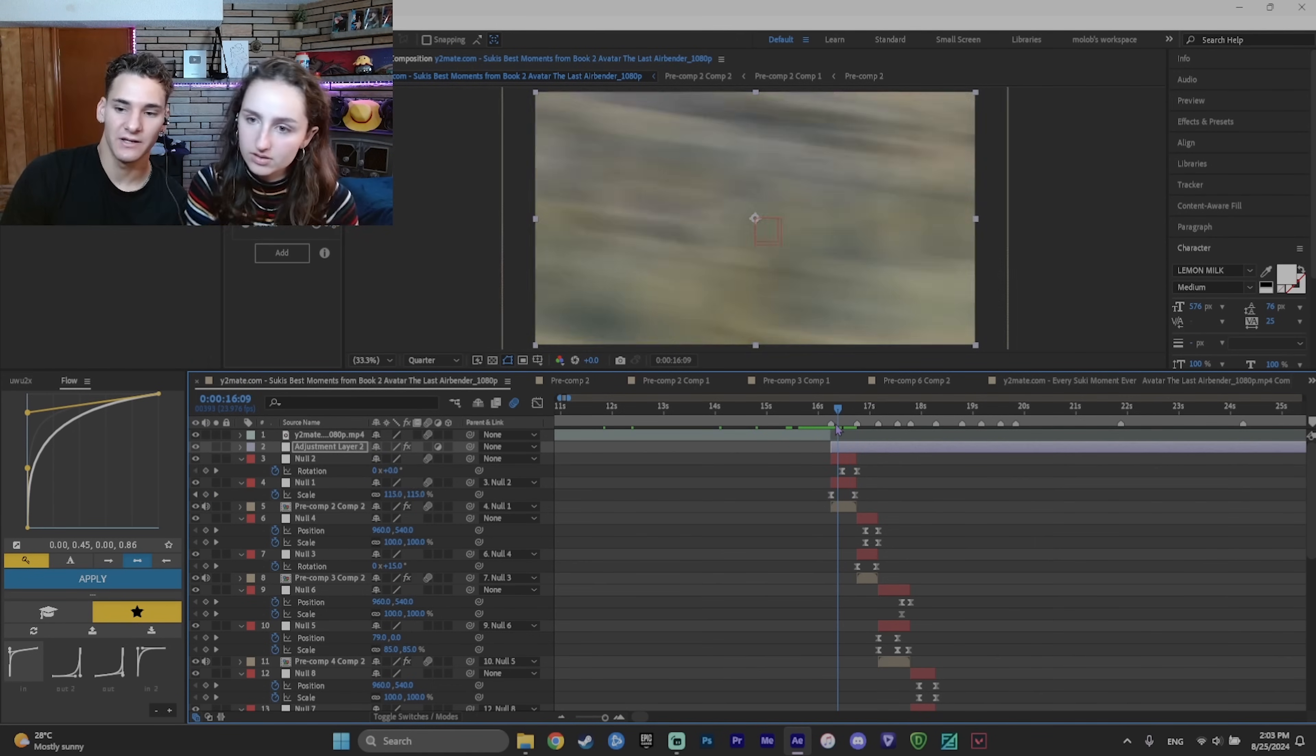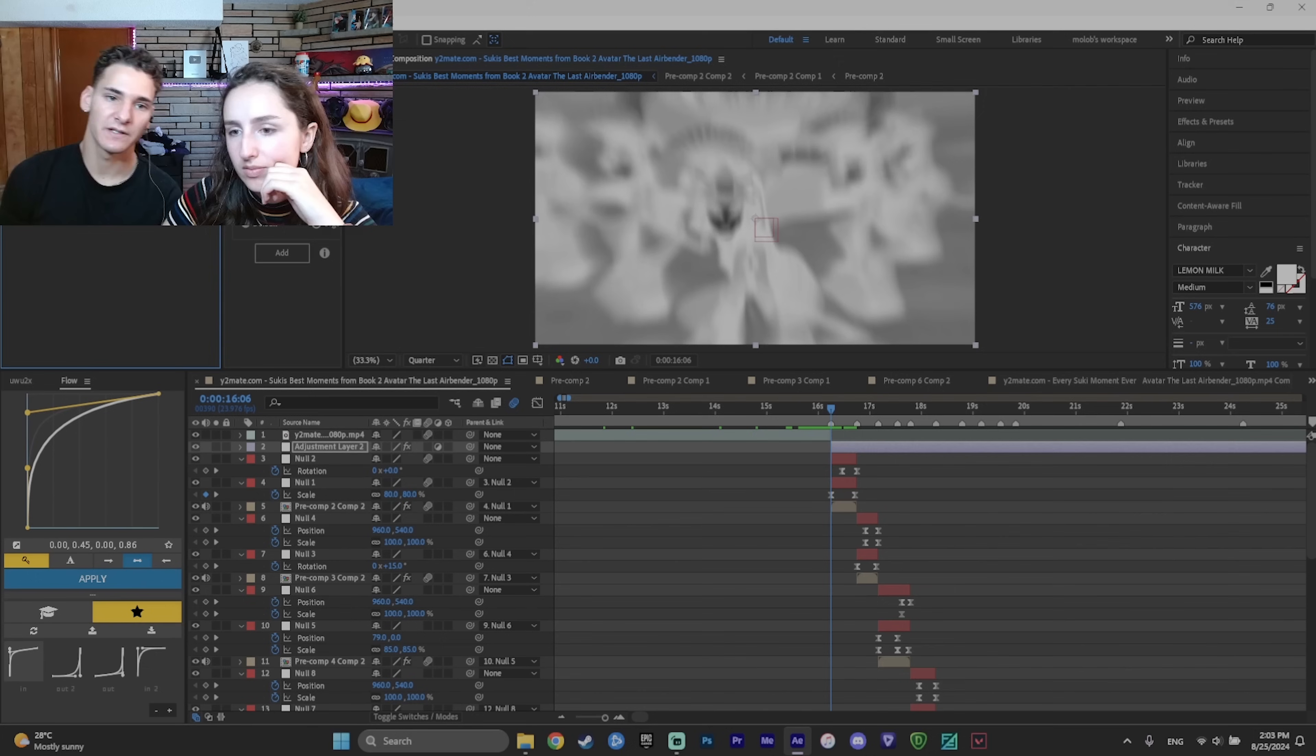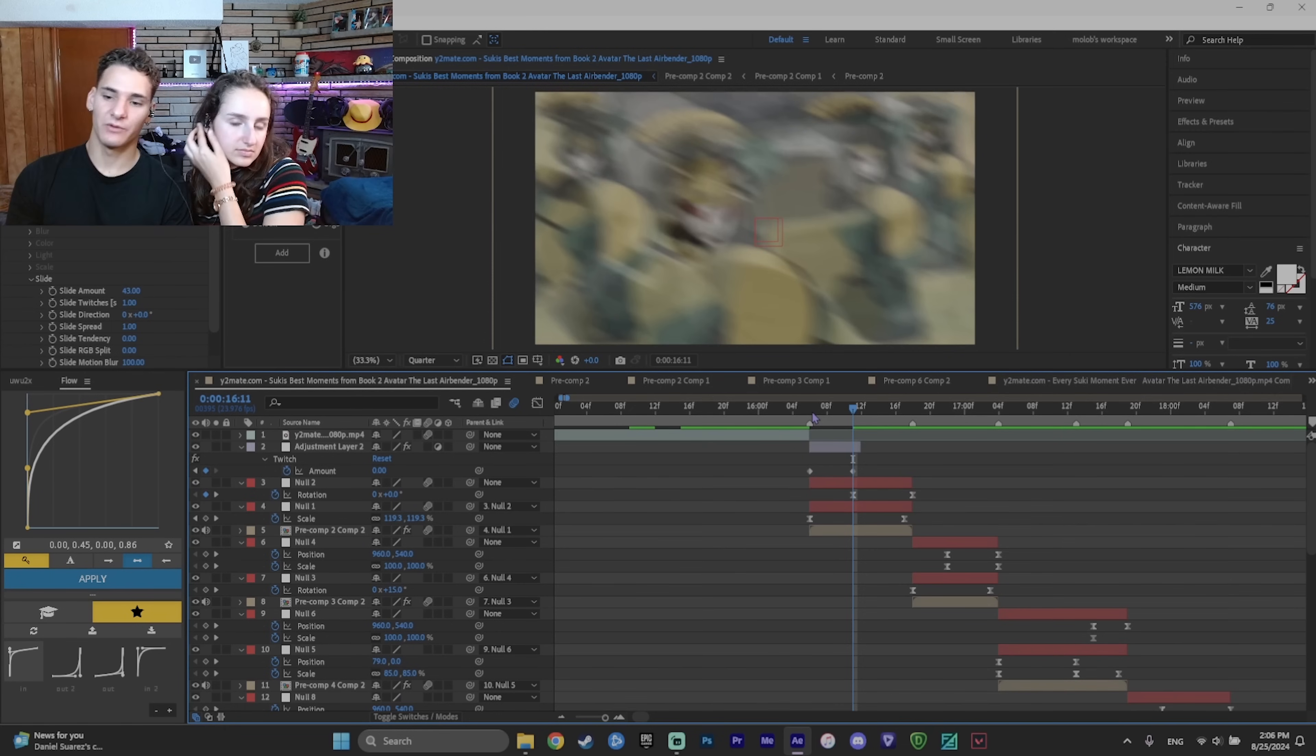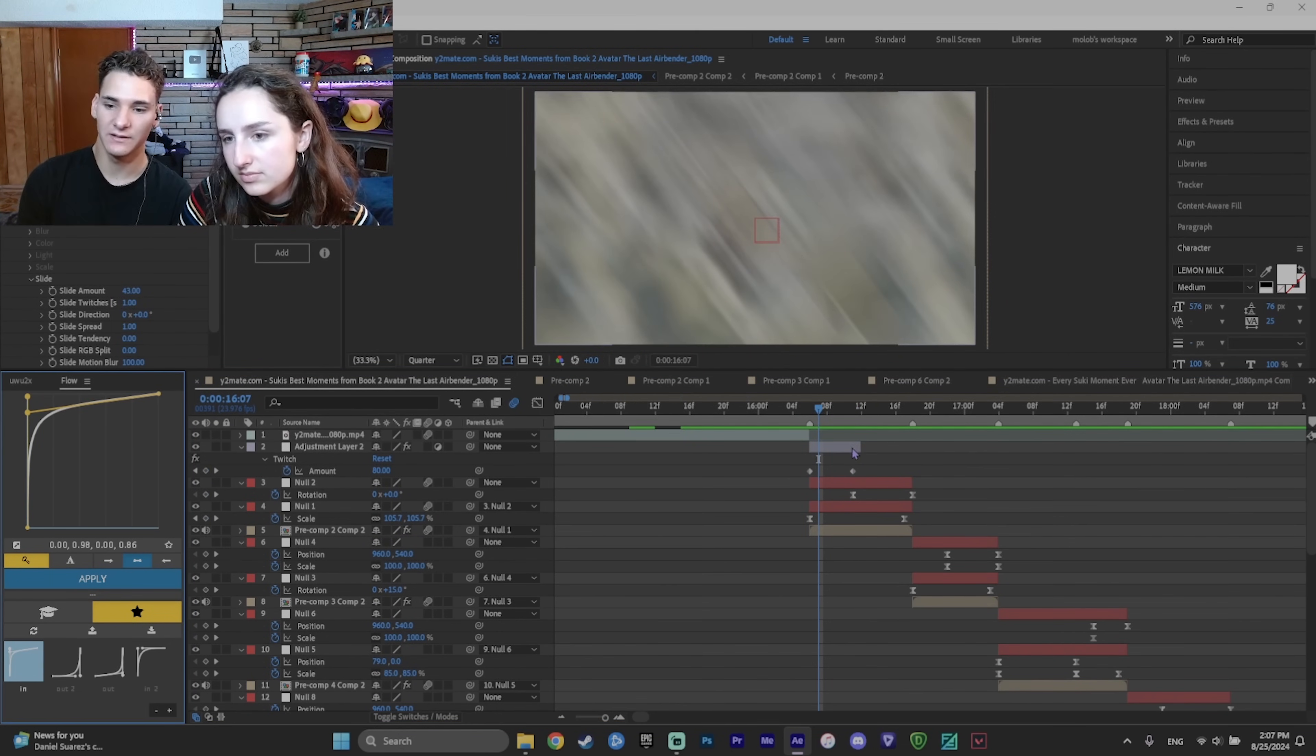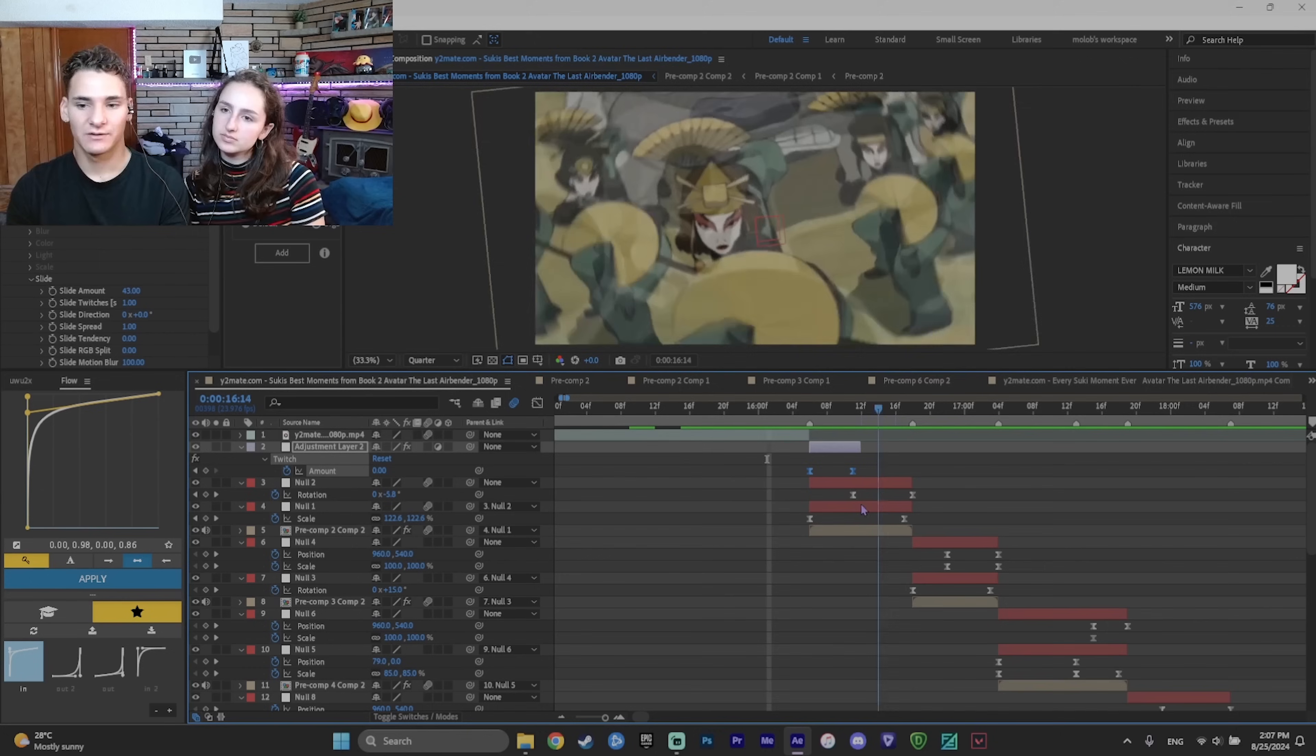To change that, you need to keyframe the amount. That's basically how much it shakes. So keyframe amount at the beginning. Go to around the middle of the clip. And then make it zero. So you want it to be shaky at the beginning and then stop shaking. Okay. So how would you graph it? But you need to select the keyframes. And now let's see what this looks like. Cool.